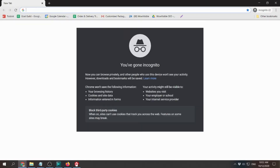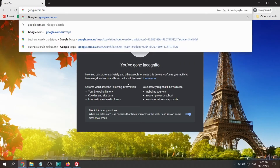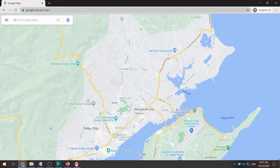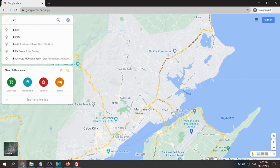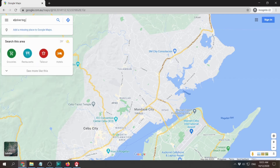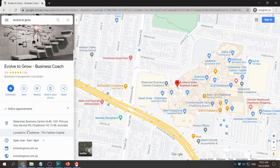You only have to go to Google Maps. In this case we are using Google Australia because we are checking a site where the target market is Australia. Just add 'maps' here and here it is. For example, let's use the business 'Evolve to Grow' and find out what their exact address is.